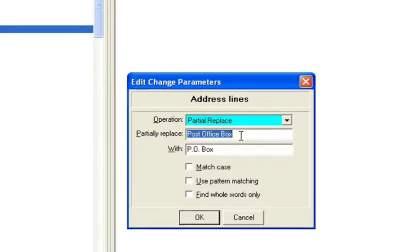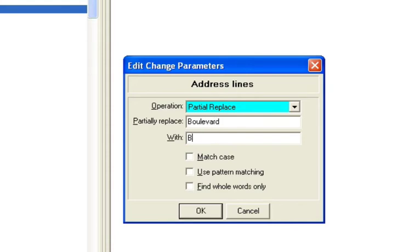And then if I go back to the same criteria, I can replace Boulevard with its abbreviated version. All right, I'll do the same thing. Say change now.